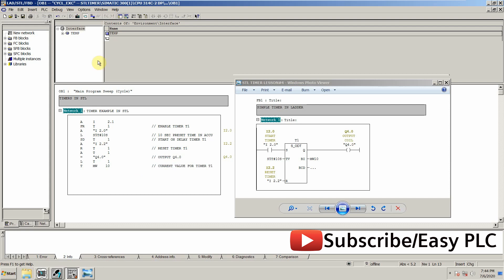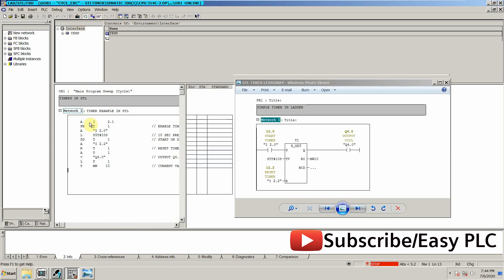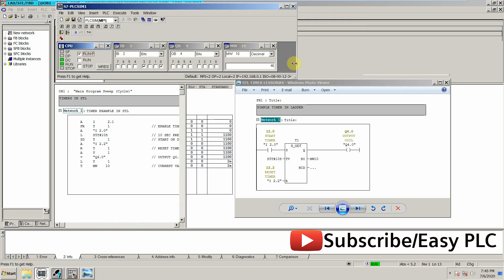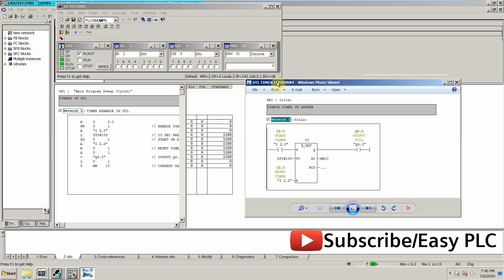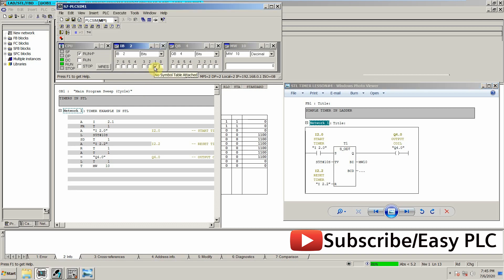Okay, now it is done. We will load this code in the simulator. Now to start the timer, first I have to enable this timer, so I can enable it using input I2.1, which is here, so it will enable our timer.